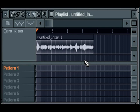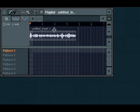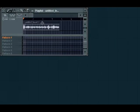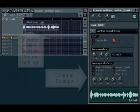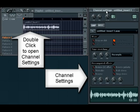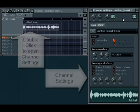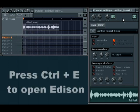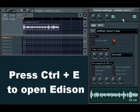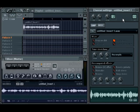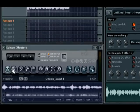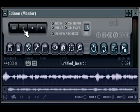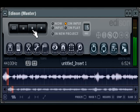Now, what I can do with that is I can go ahead and actually just double click on that. As you see here, it's opened the channel settings. And let's say I wanted to quickly edit this vocal. What I can do is just press Ctrl E. It opens up Edison. I can go ahead and play it again.